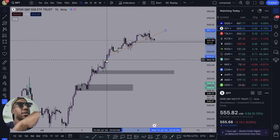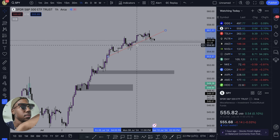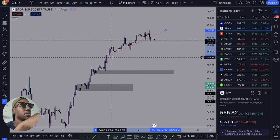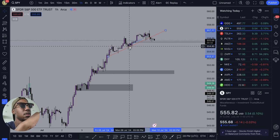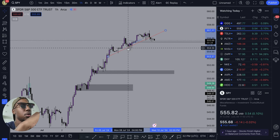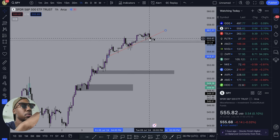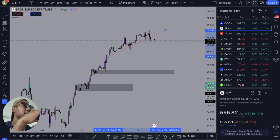Now it looks like it kind of broke. This right here is a trend line for me — drew it on the one hour. Some things I want to point out: looking at these candles, we did cross the trend line, but we did not break or close below the trend line until we got over here to this candle, which shows we could be experiencing a change in trend. So that is why I drew that one.